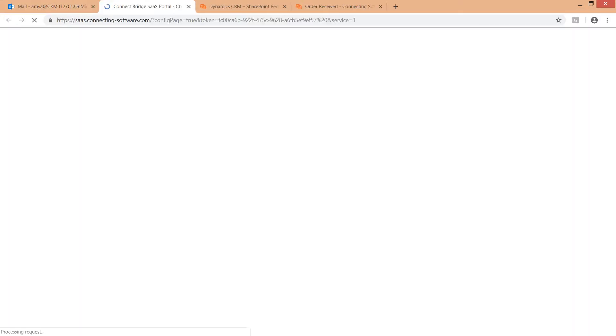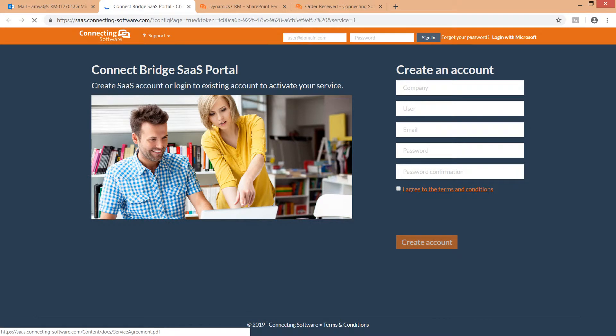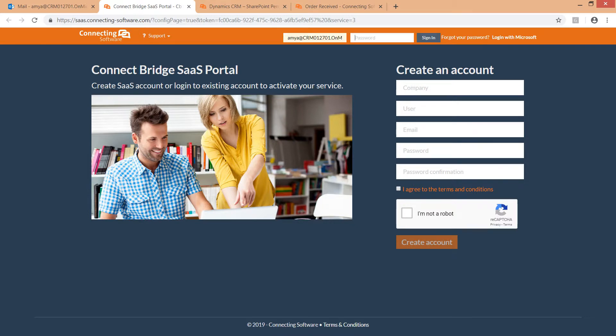It will redirect you to our SaaS portal. Create your account, then login, or login right away if you have an account already.